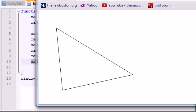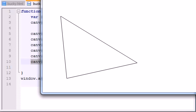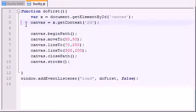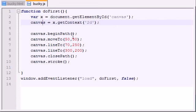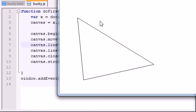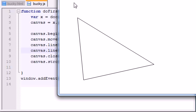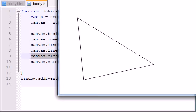A nice beautiful looking triangle. Again, 50, 50, we went over 50 down 50, that's where we started. From there we went from 70 to 250, and then we went from 300 to 200. The last thing we did is close that path, which closed it from our ending point to our starting point, and draw a stroke.